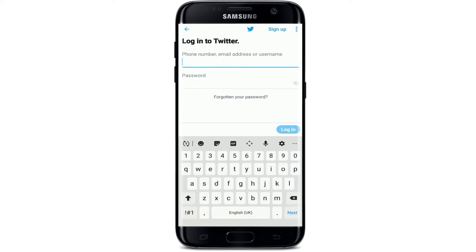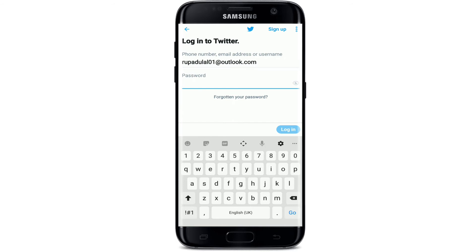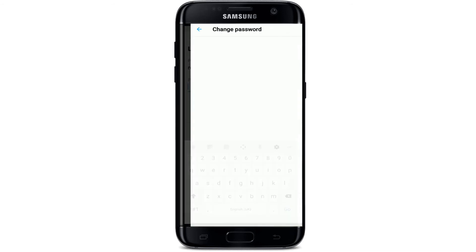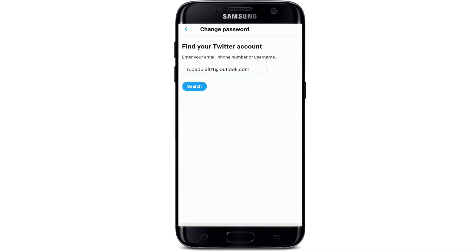You'll need to enter your phone number, email address, or username to log into Twitter. Enter any of the three. After entering your email, tap on 'Forgotten your password' since we don't know what the password is.